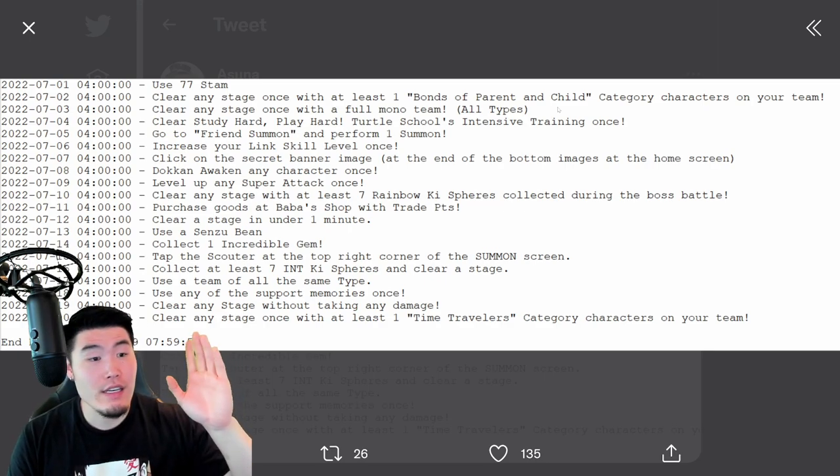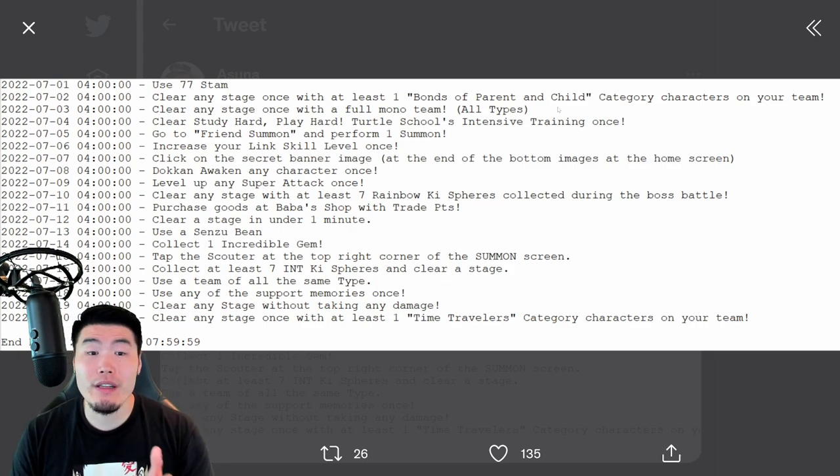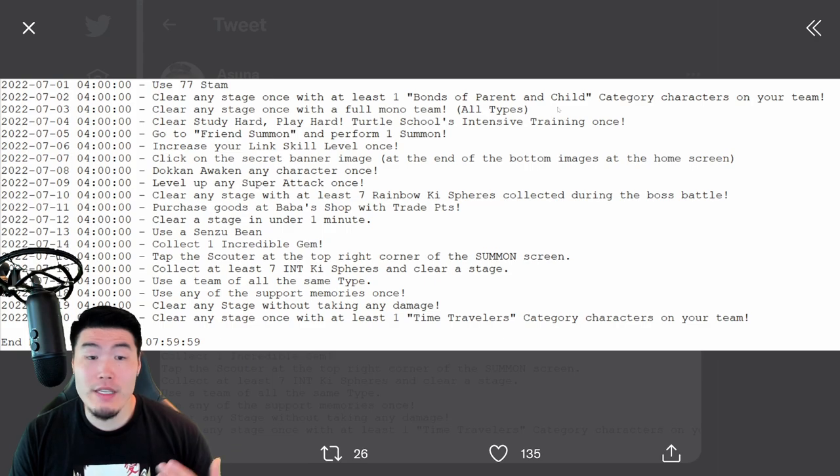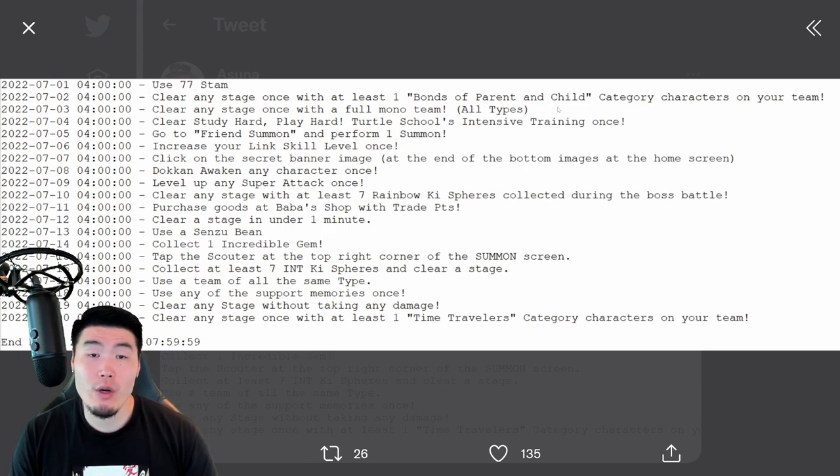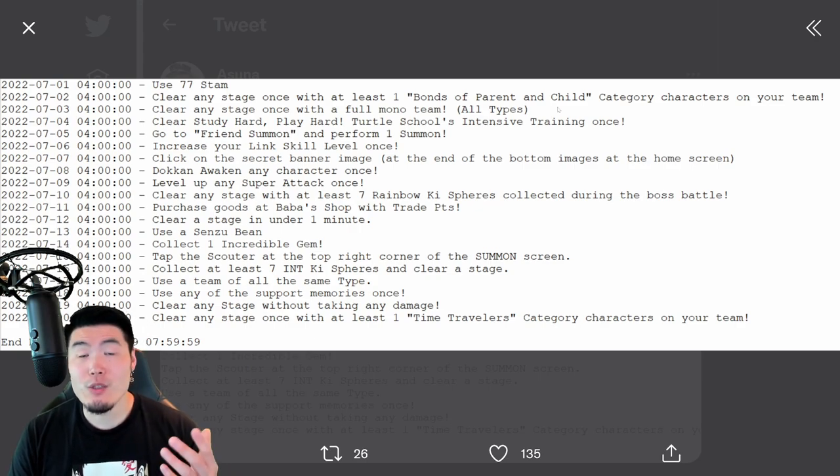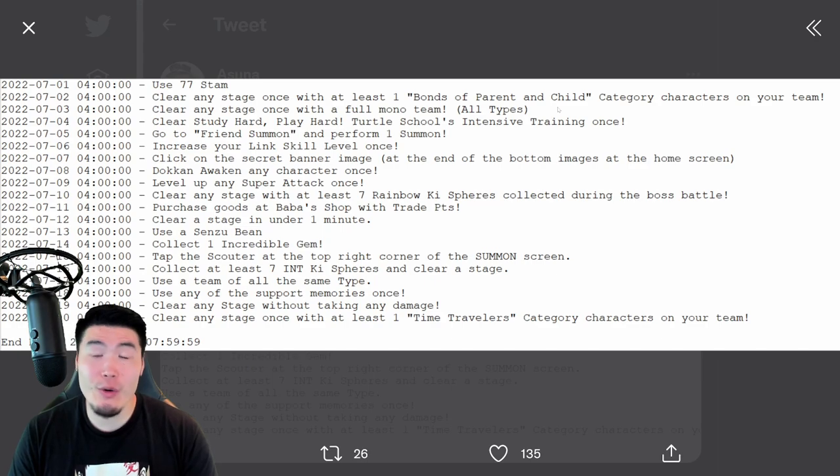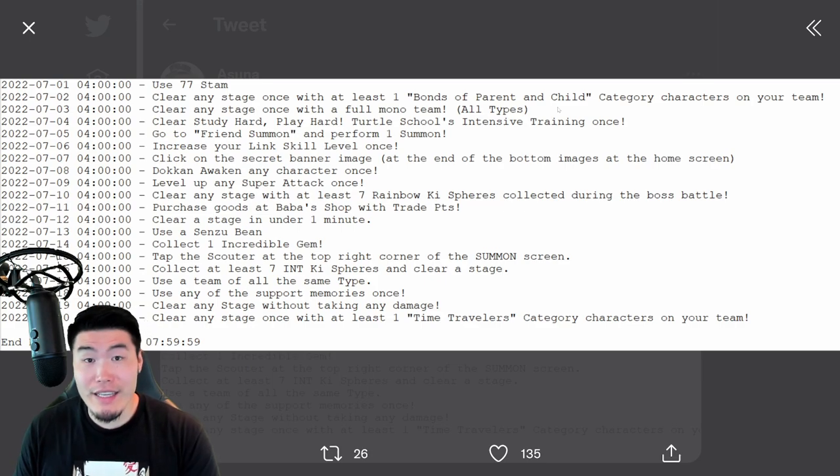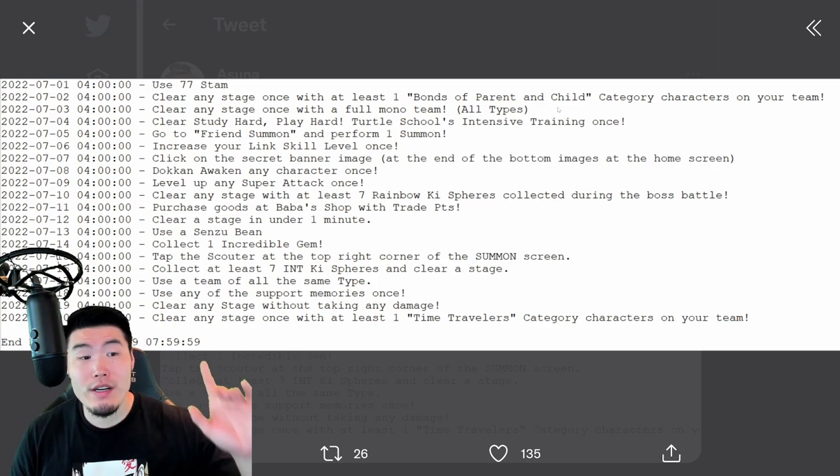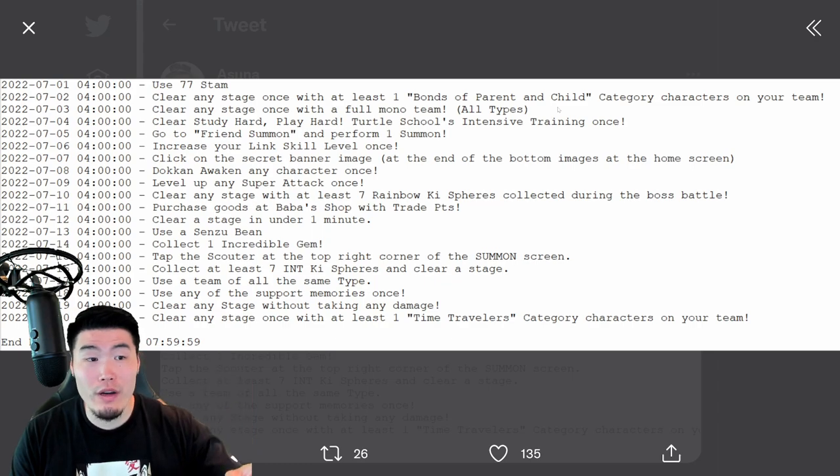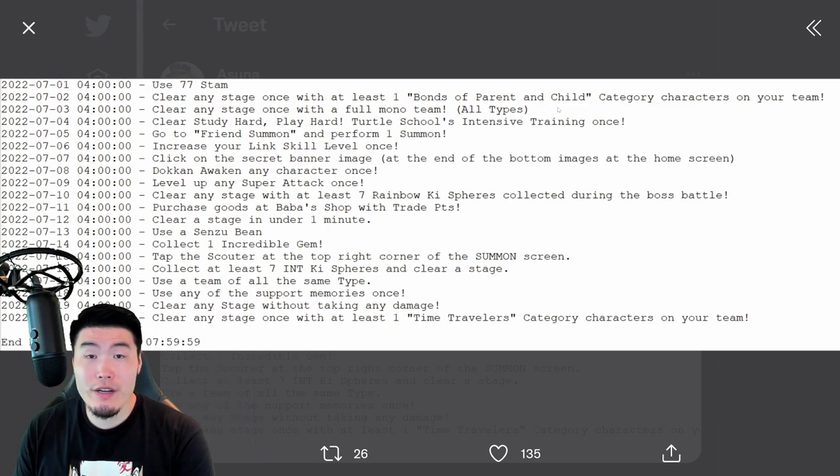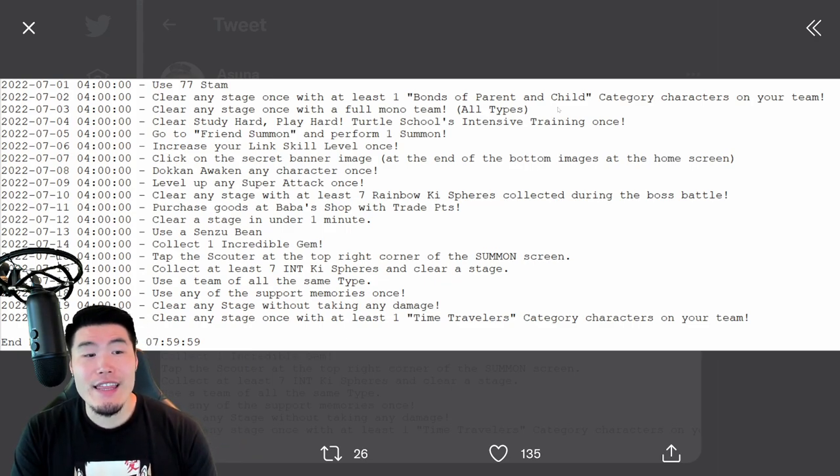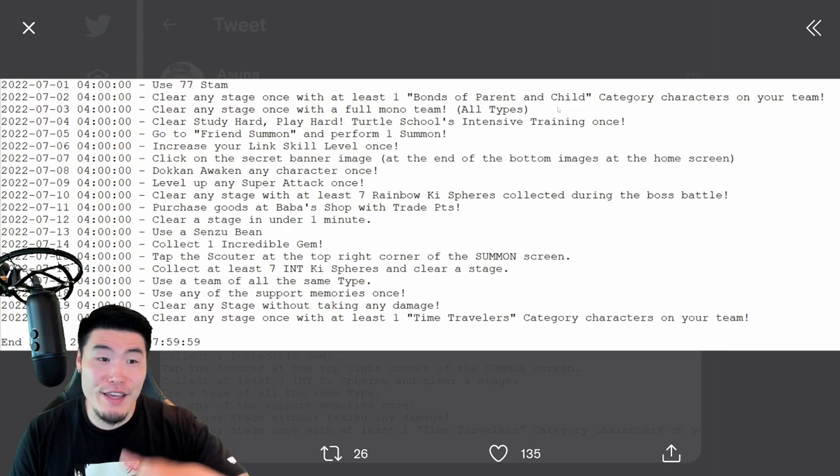And then, for the seventh and final Dragon Ball for the first set, which is July 6th, you have to increase your link skill level once. This is just something that can happen naturally when you're doing an event, or go into stage 23-8 and do a run, you should get at least one link level increase. If you want to make sure it's guaranteed, then just bring a bunch of units with level one links so you can get a couple. And you'll get your seventh Dragon Ball for set one, which completes the first set and allows you to summon Porunga for the first time, choose three wishes, and then you can move on to the second set from there.